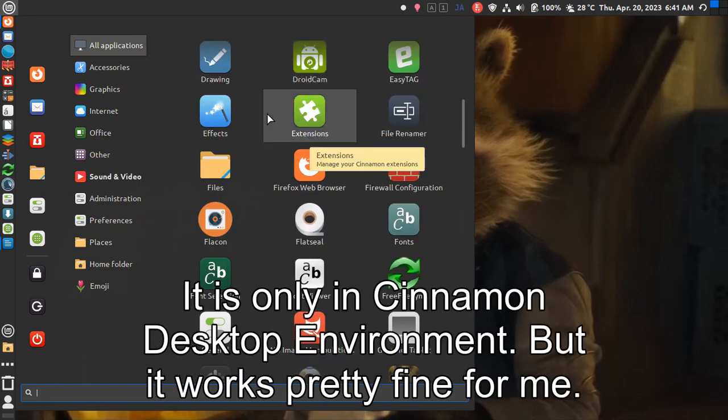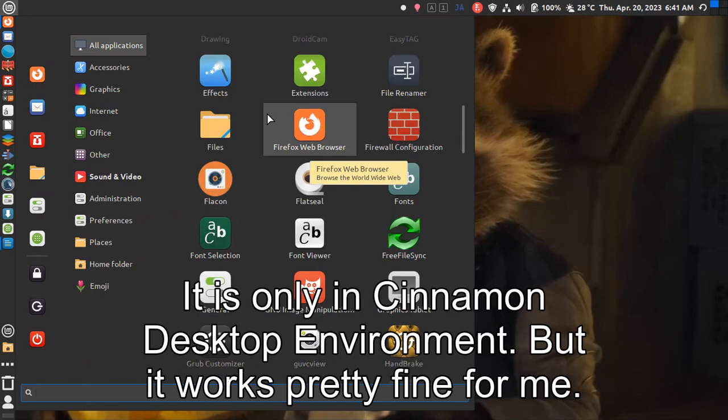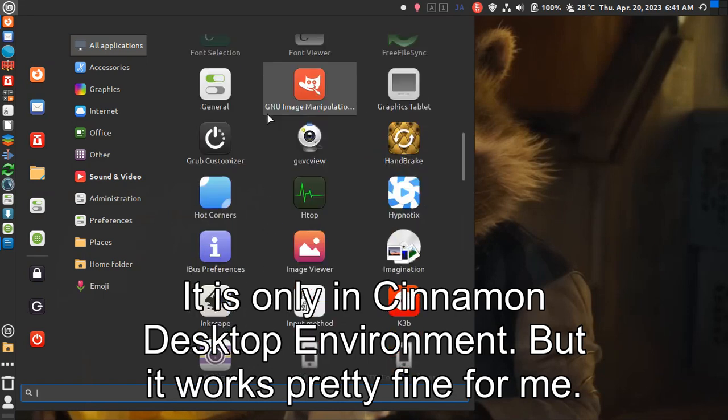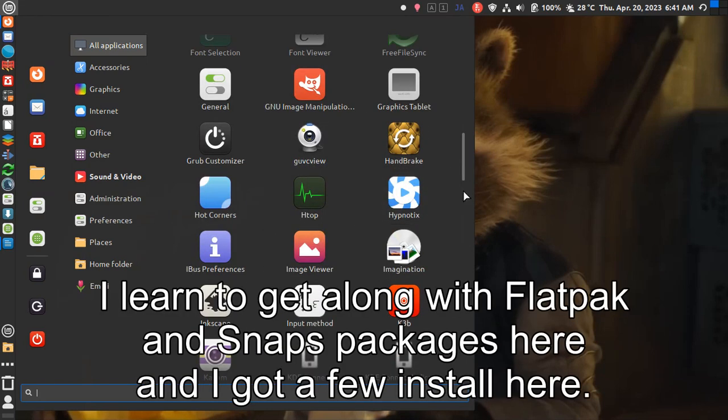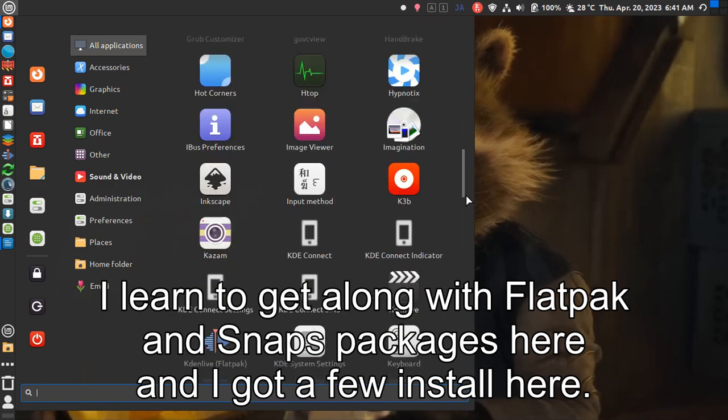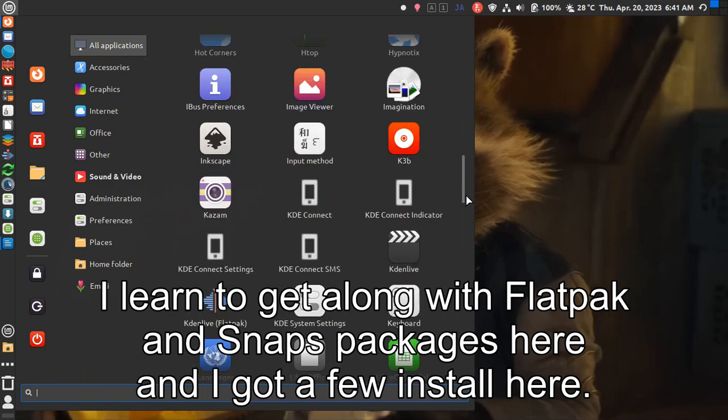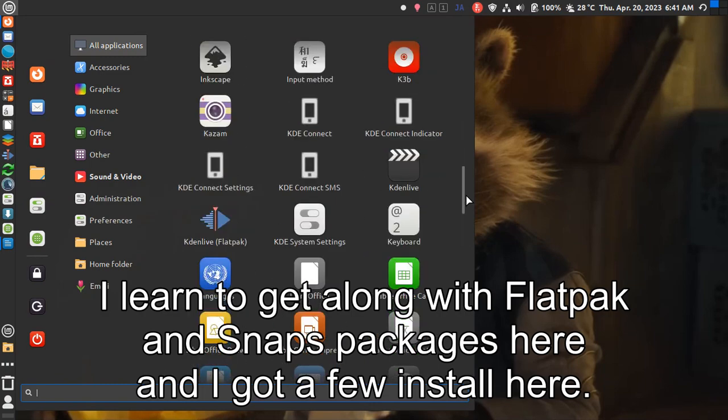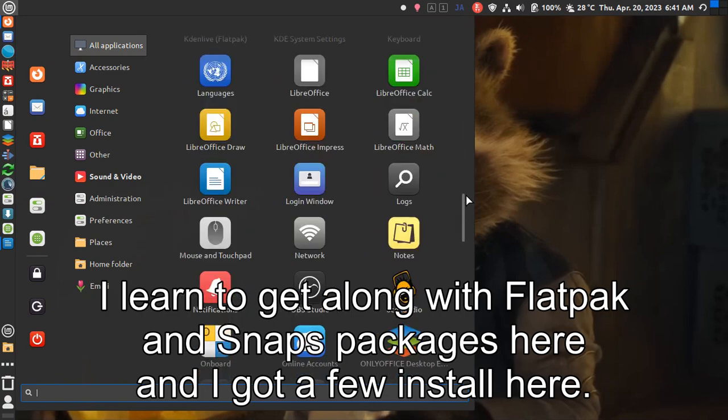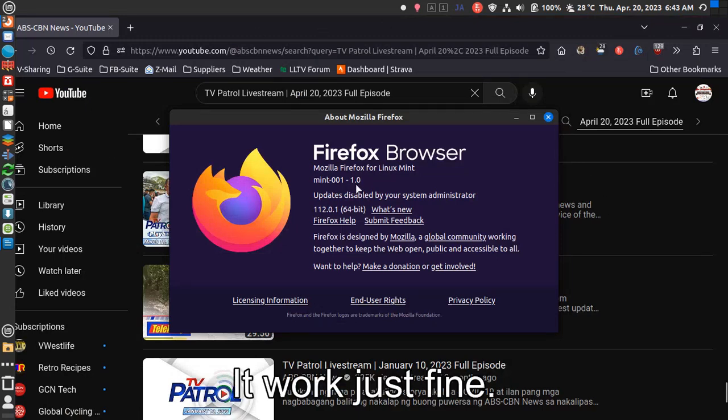It is only in Cinnamon desktop environment, but it works pretty fine for me. I learned to get along with Flatpak and Snaps packages here and I got a few installed. It worked just fine.